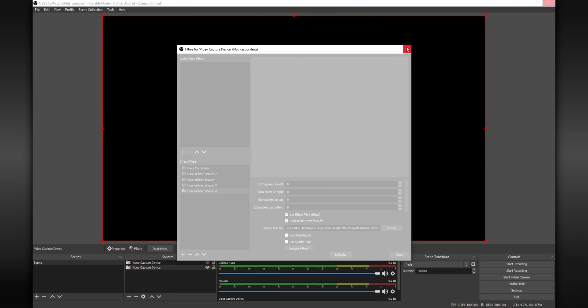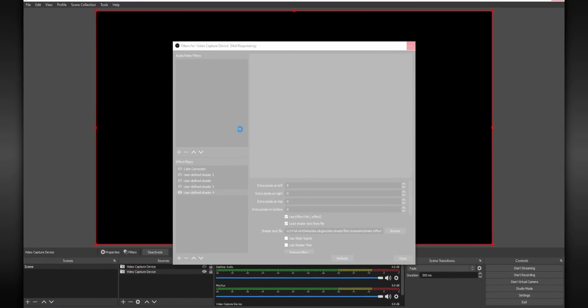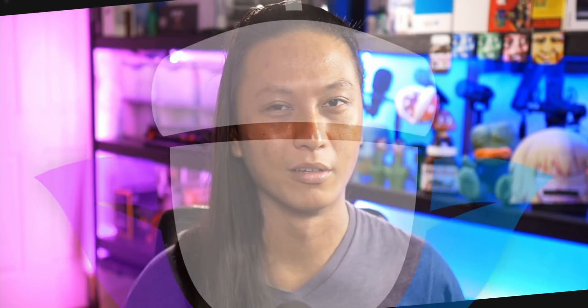By the way, if you already know what shaders are and you've tried them and you're experiencing problems like black screens or crashing for OBS, you might want to stick around.